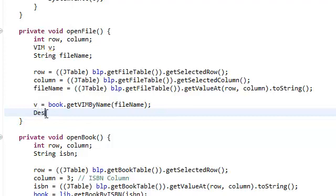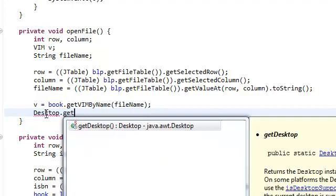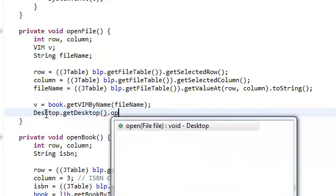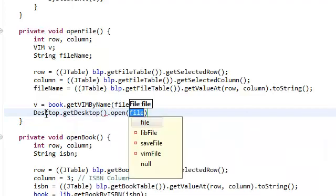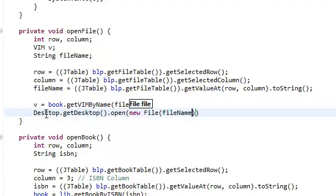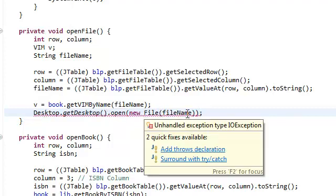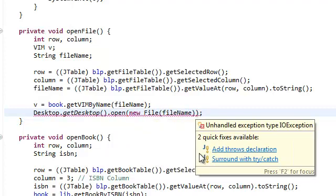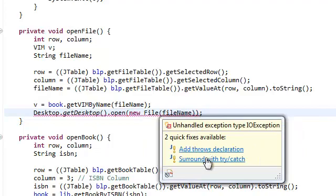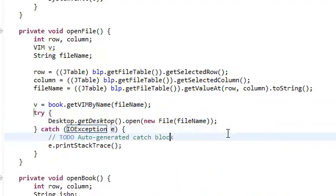Right, all we need to do is call desktop.getDesktop.open this file. New file. And we're going to give it the name. File name. What's wrong? Oh. Surround with a try and catch? Okay, good.